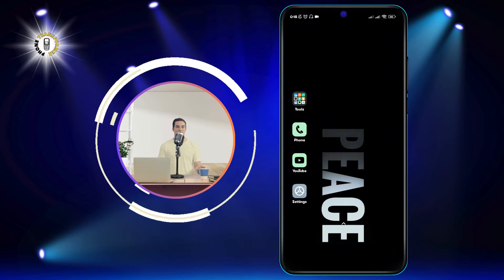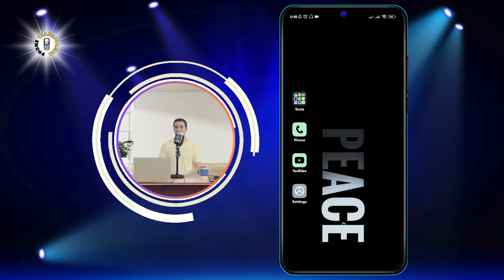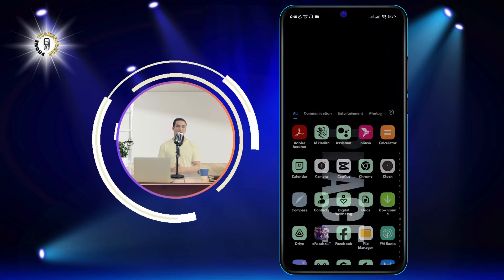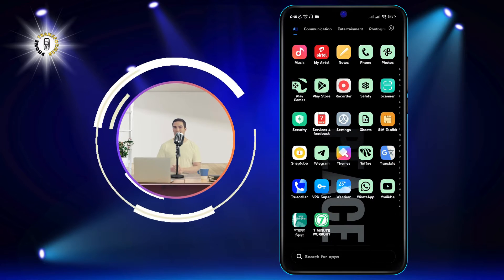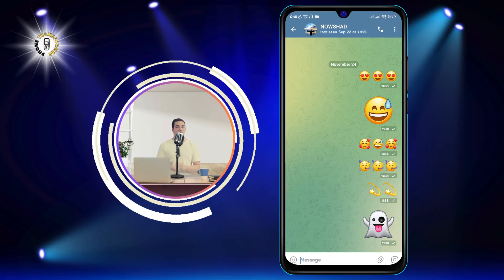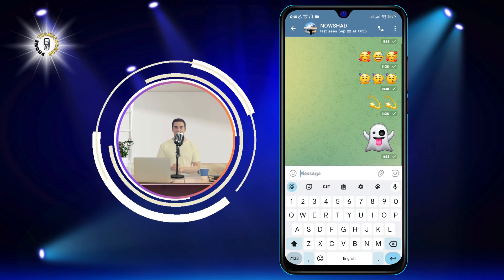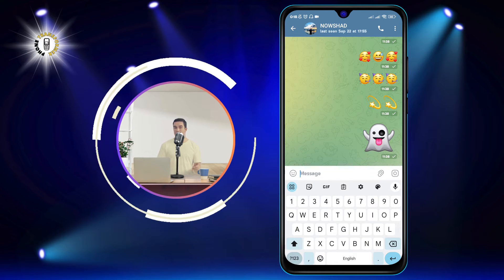Step 1: Open any app that requires typing, such as a messaging app. For this example, I will use Telegram, but you can use any app that you prefer.